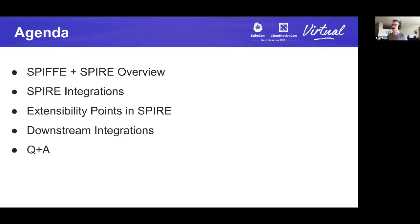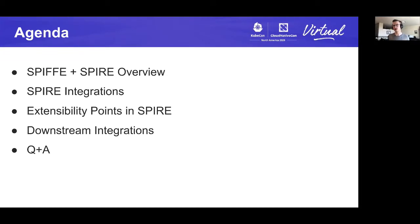So what are we going to talk about today? First, I'd like to give a brief overview of what SPIFFE and SPIRE are for those who are not too familiar, and talk about some of the terminology we'll be using. Then I'll go into some of the integrations that SPIRE provides and some external systems it can integrate with. Then I'll talk about different ways SPIRE can be extended and the functionality you can customize. Then I'll cover downstream integrations — how SPIRE can be used once it's up and running to enforce authentication across your ecosystem. And then I'll open up to Q&A at the end.